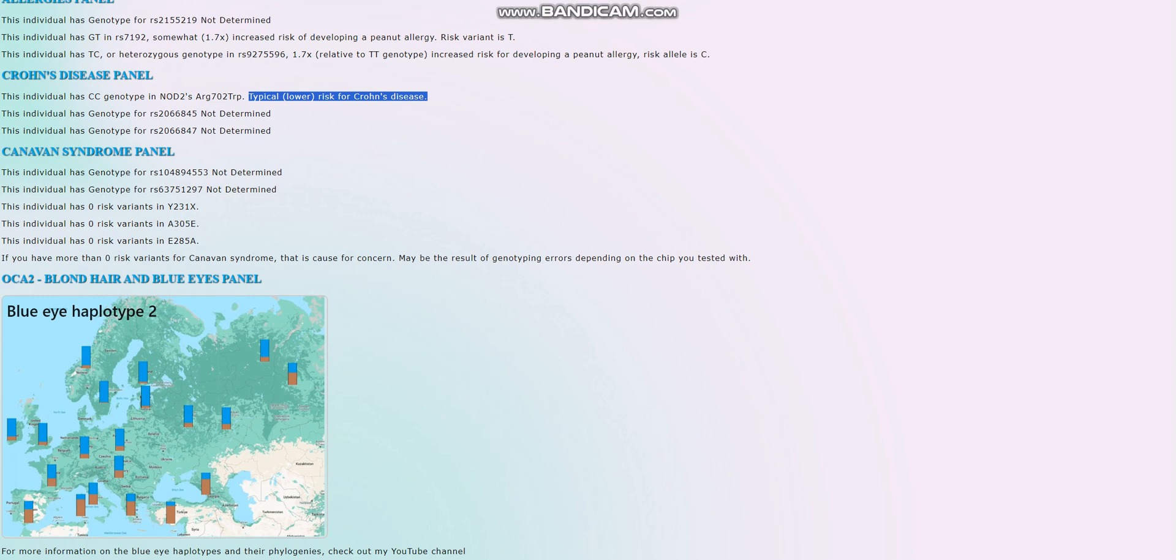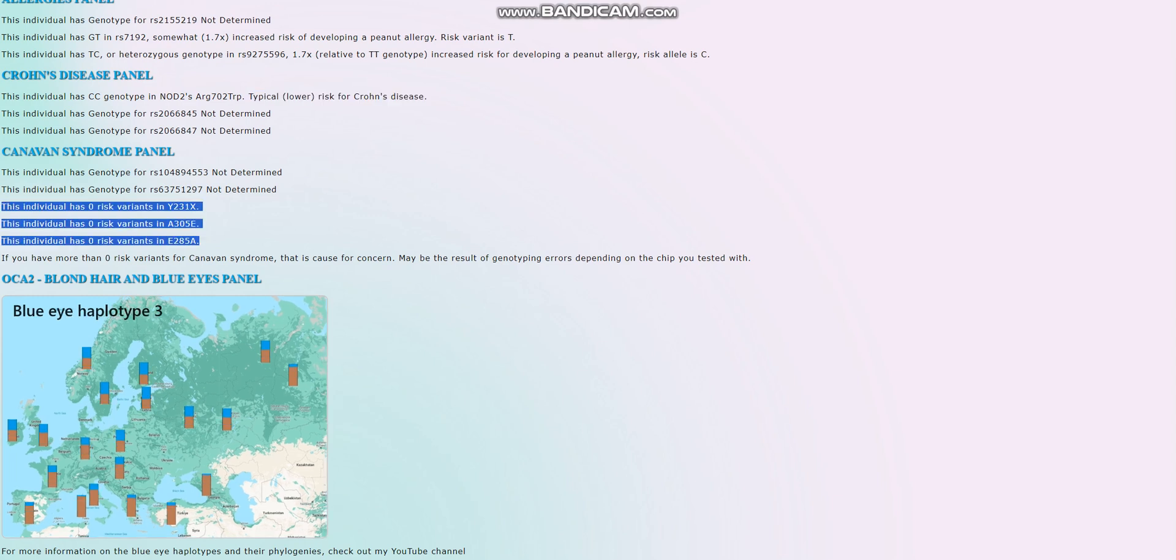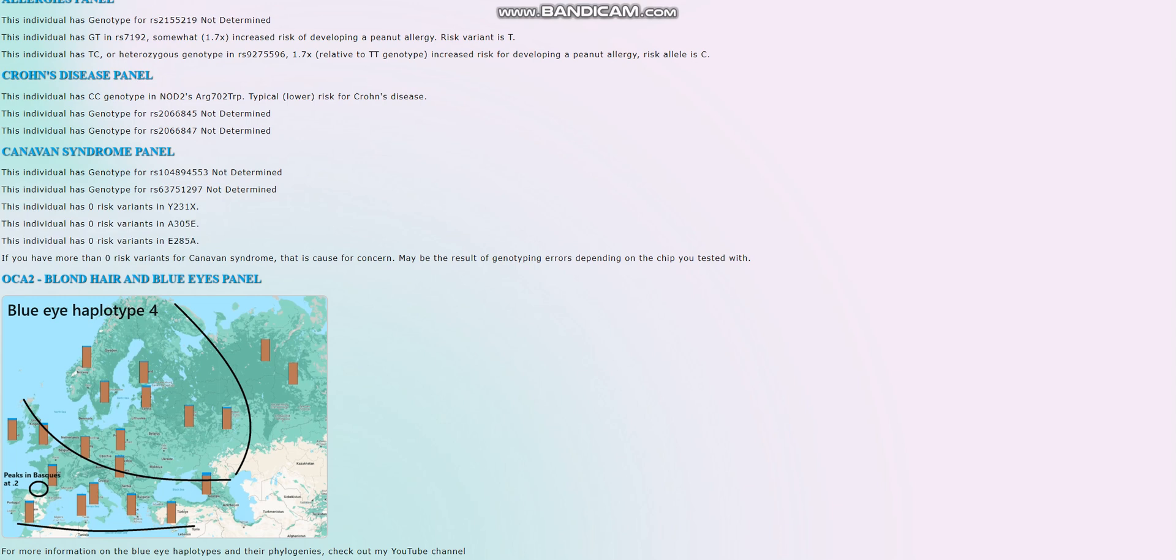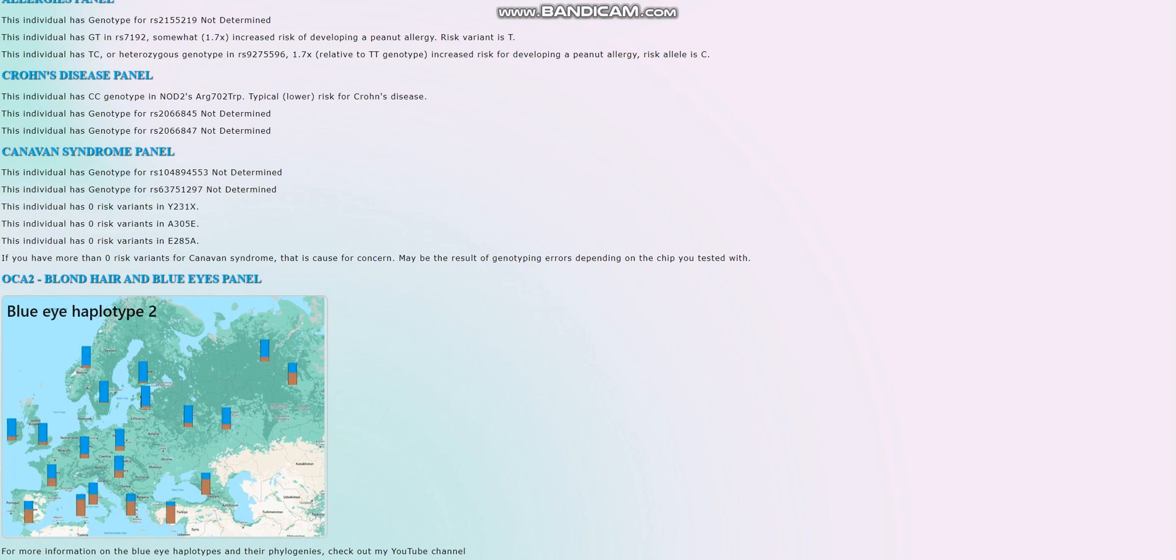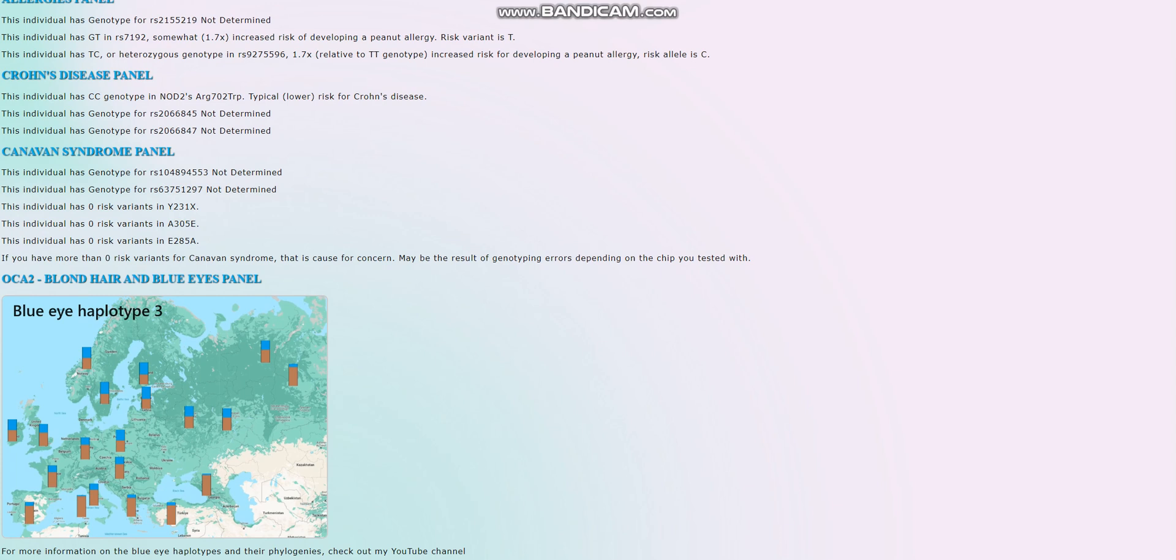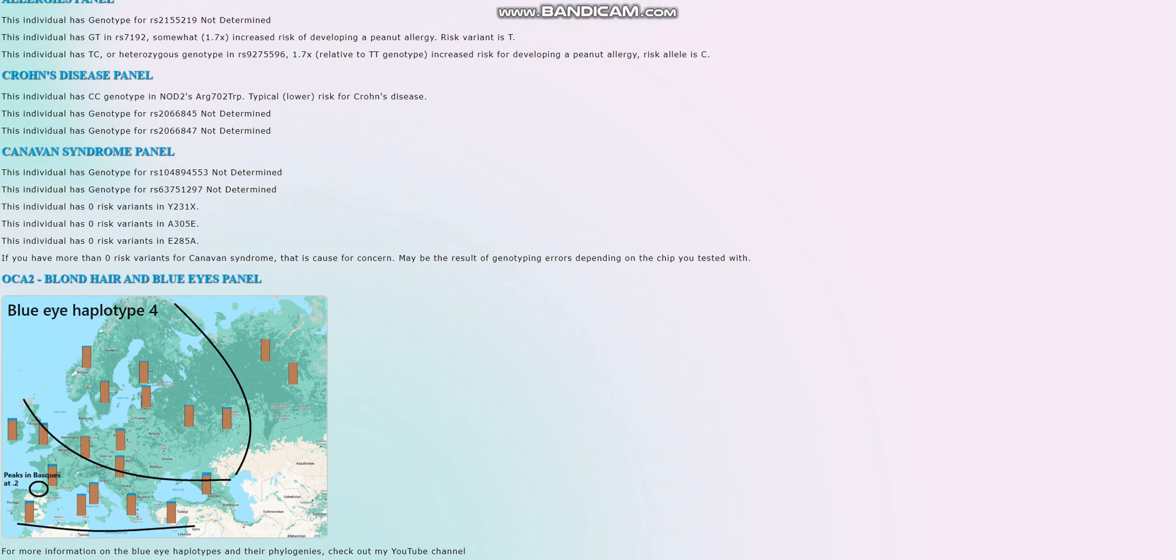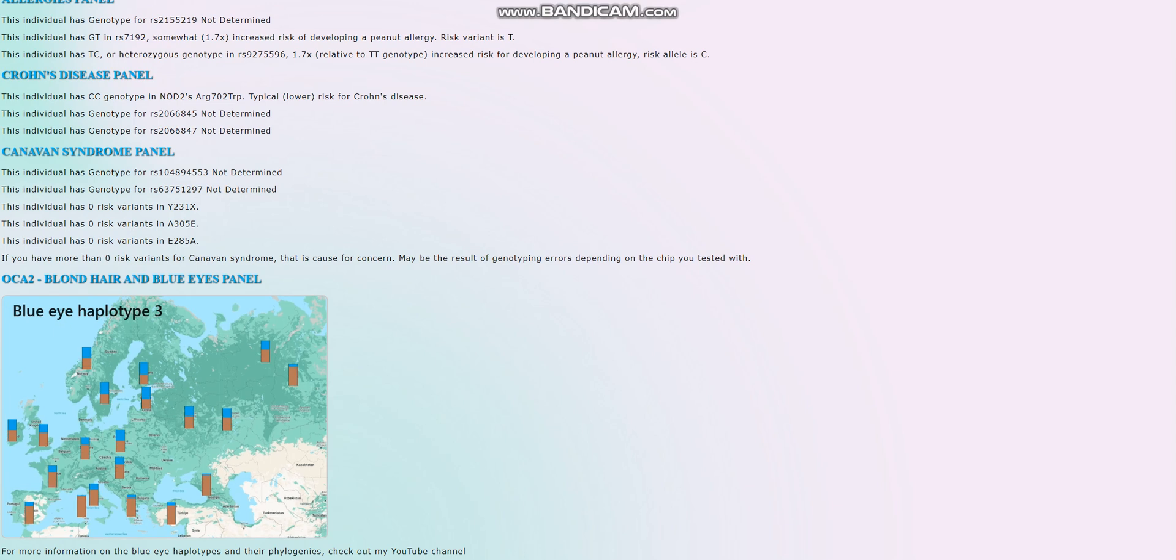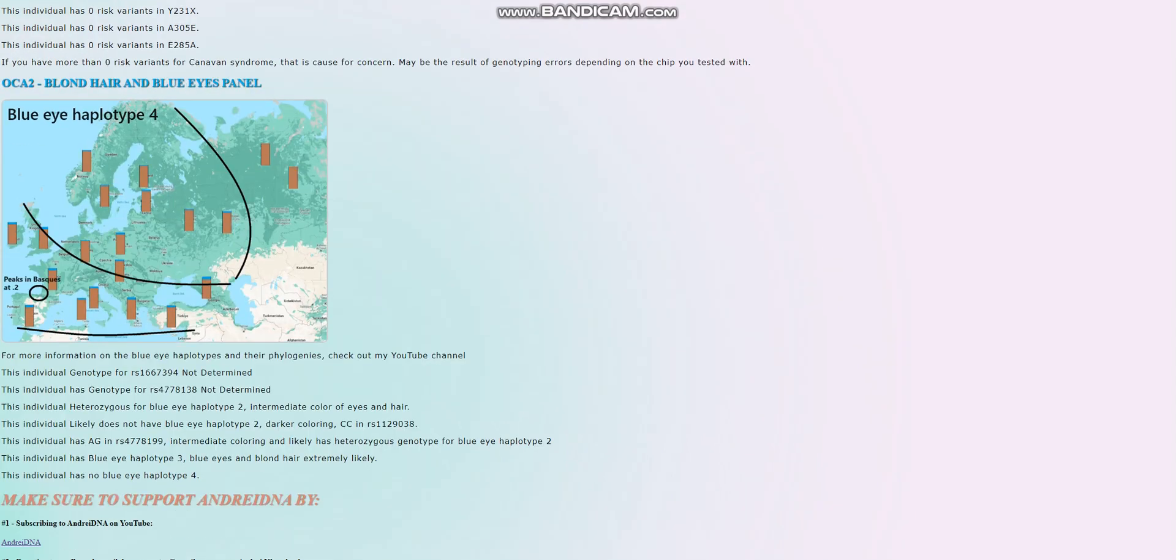Low risk variance for Canavan syndrome, once again, really good. In case you don't know what Canavan syndrome is, it's like a neurodegenerative disease where your muscles just kind of die. It's like really slow and unpleasant death.